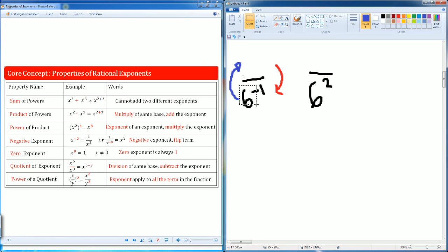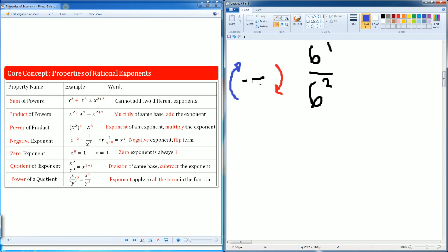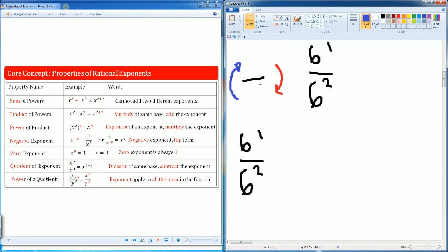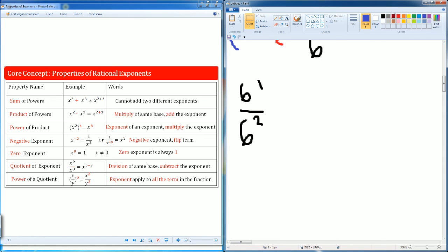It's going to go to the top, and as it goes to the top, the negative exponent gets removed. So it should look something like this now: six to the one, divided by six to the second. This now becomes a quotient of exponents — you're going to subtract the exponents. So we have six as the base, and the exponents are one and two.